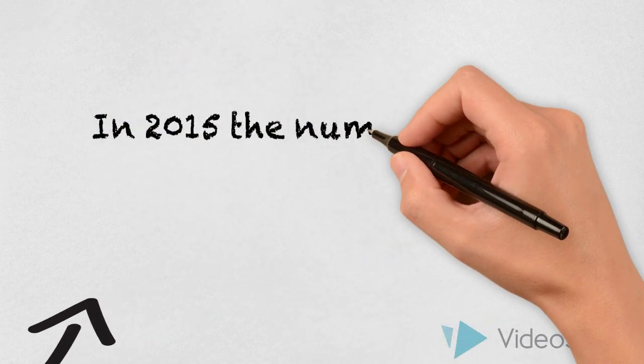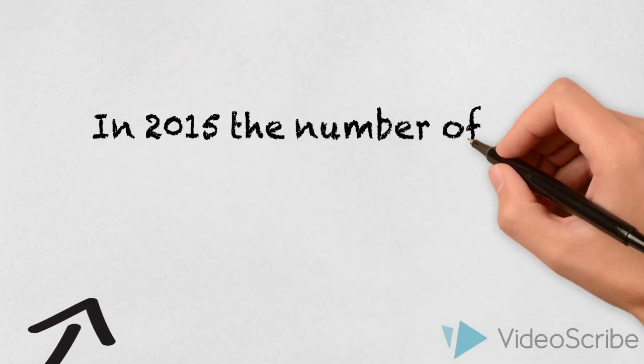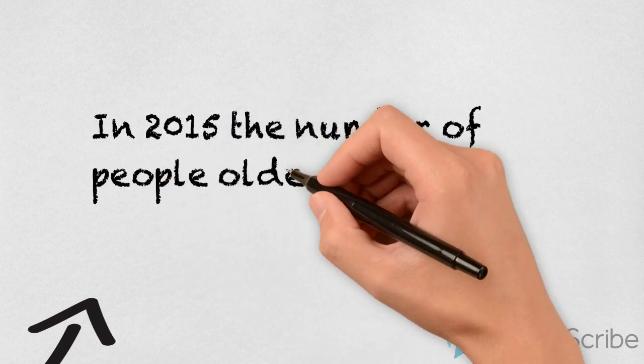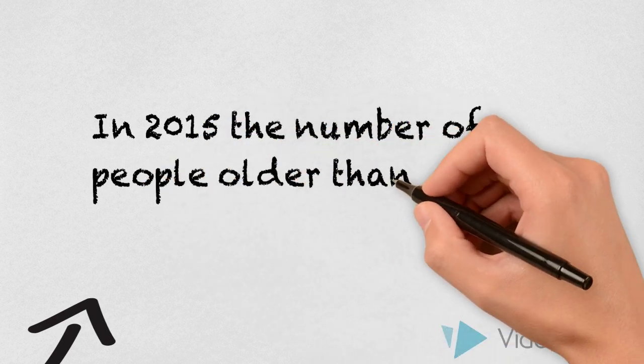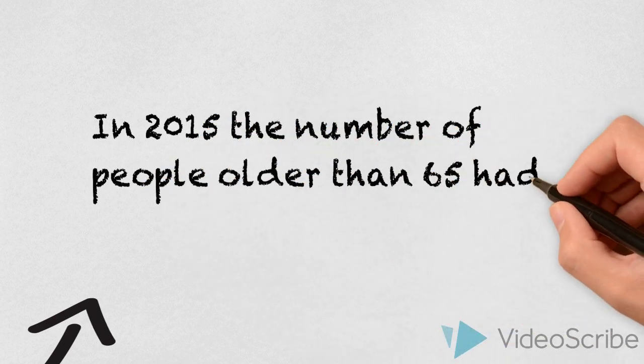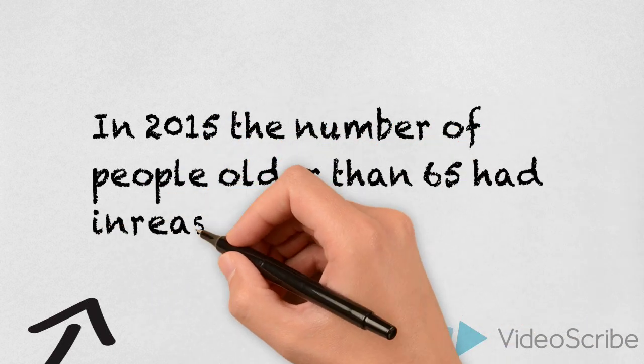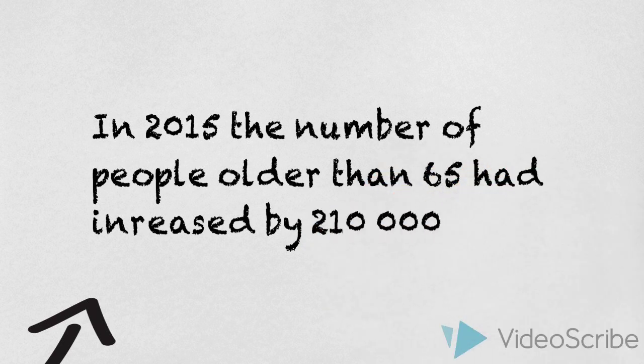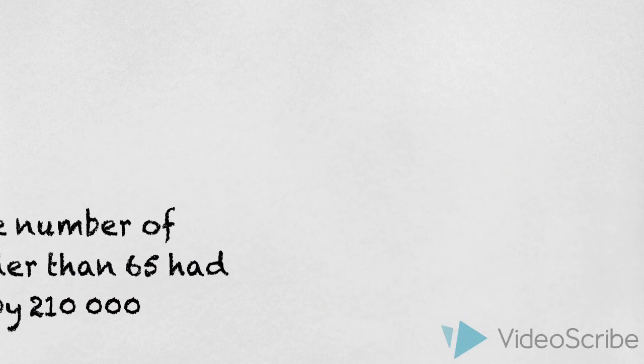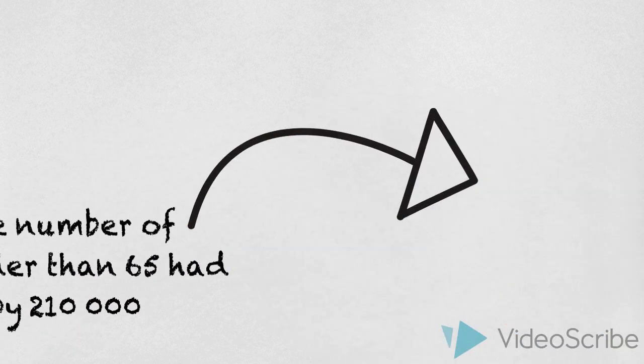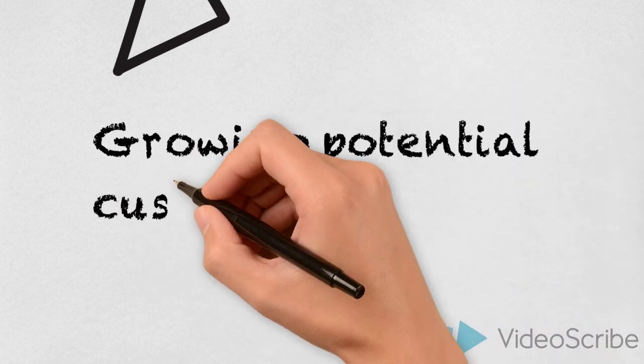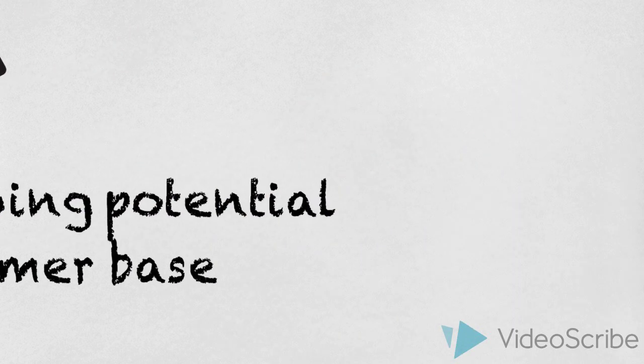The population of Denmark had grown with 100,000 people in 2015. However, the number of people older than 65 had grown with 210,000. It means that the potential customer base and the market to fulfill their needs is constantly increasing.